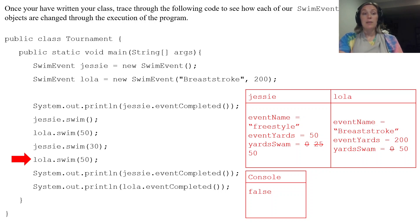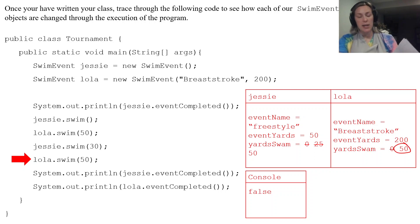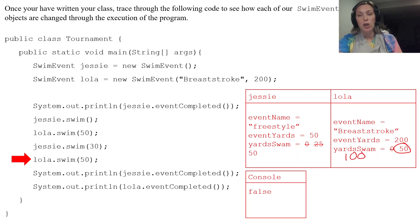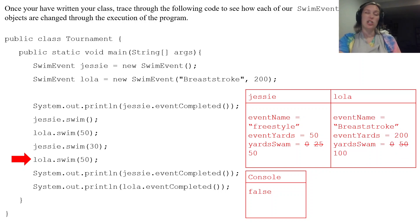The last one here, lola.swim(50). Again, we take the yardSwam, what it currently is, add 50 to it. So it would be getting a hundred. Is a hundred greater than 200? It is not. So lola's yardSwam is just going to get changed to a hundred.